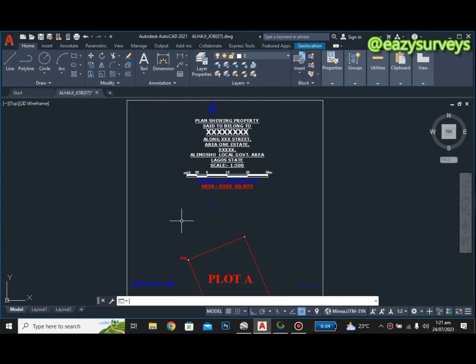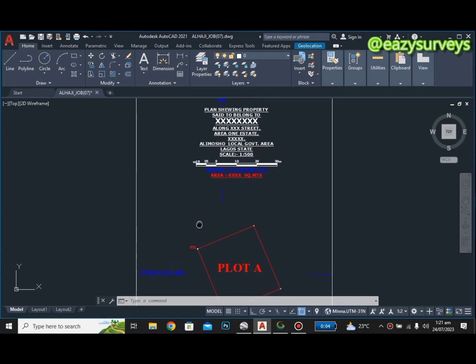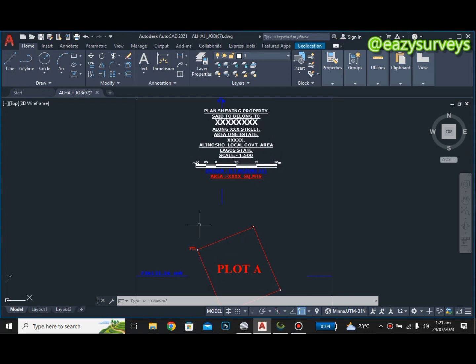Hi guys, welcome to my channel Easy Service, where we make survey practices easier. In this video, I'll quickly show you how to do datum transformation as well as coordinate conversion using Global Mapper.